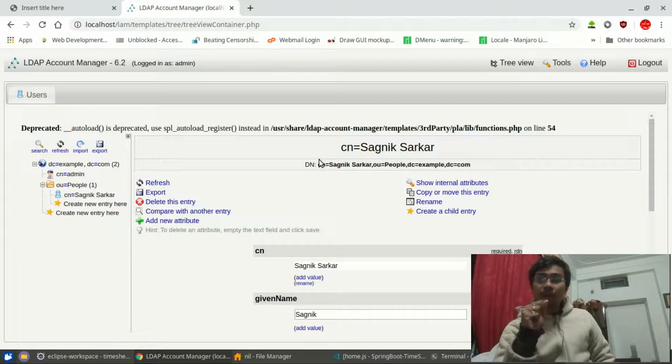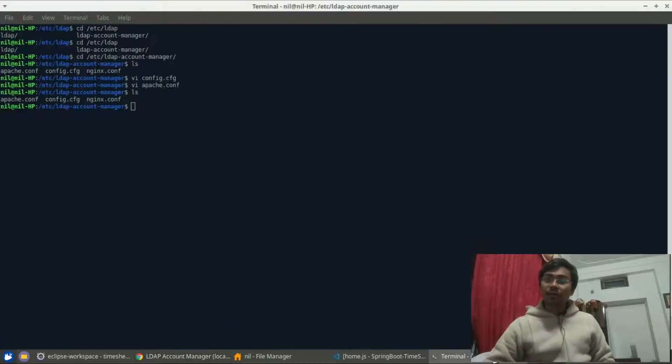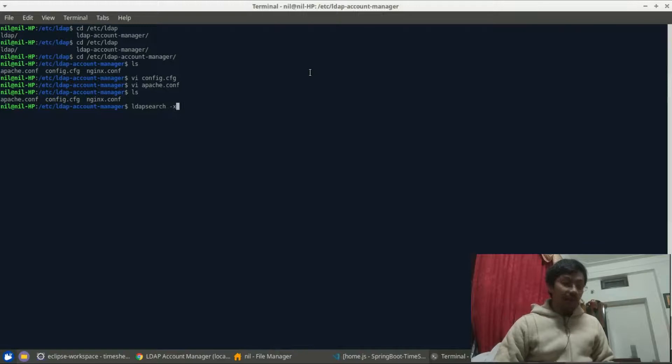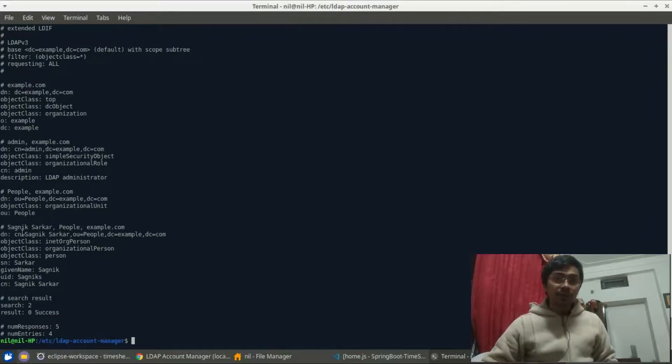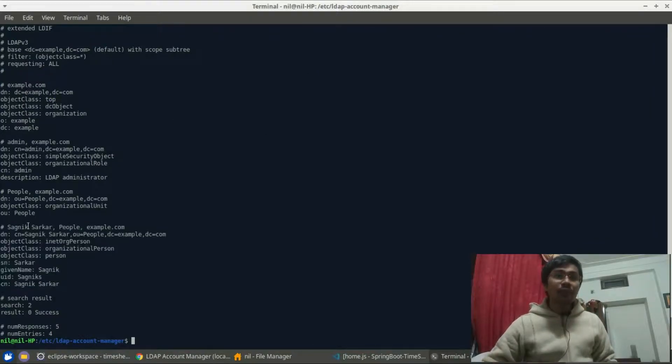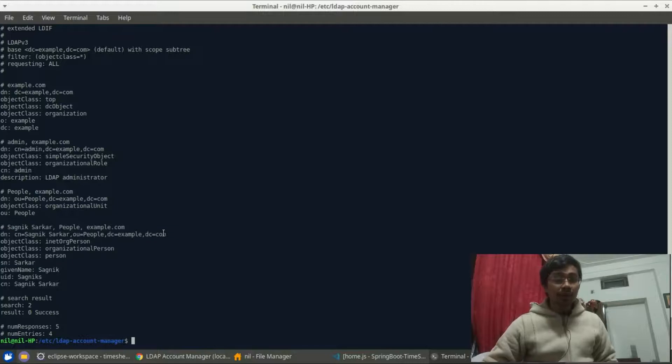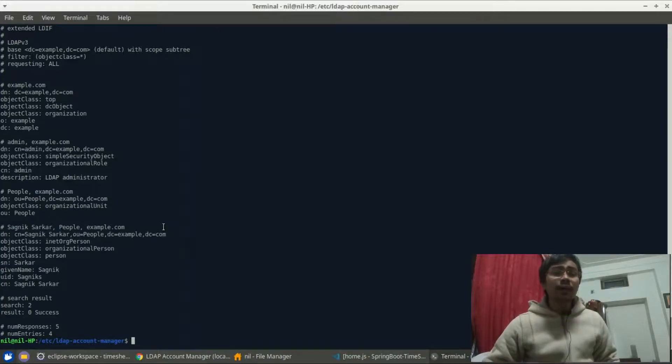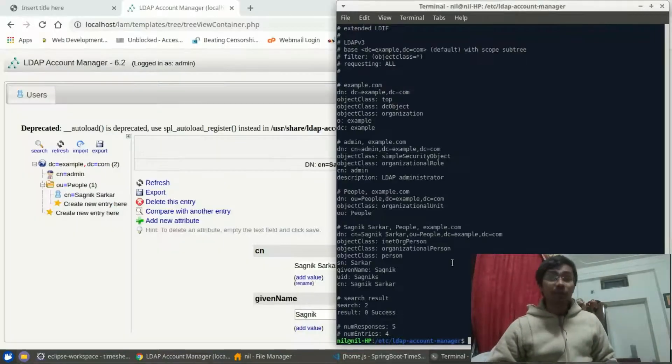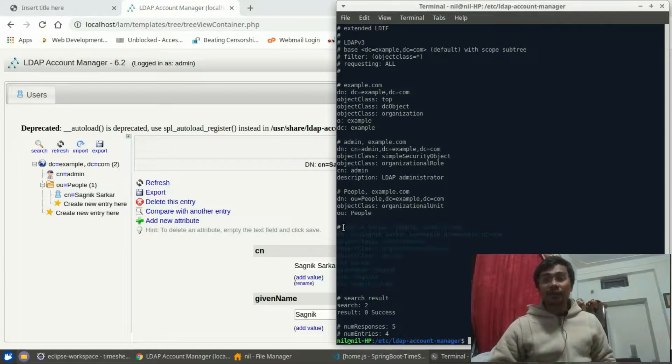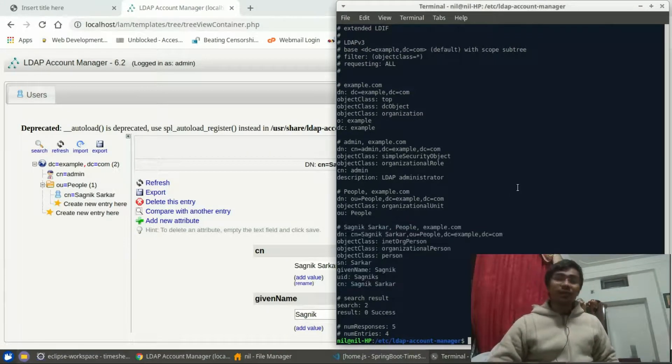Now up next, let me just open up my terminal and let me type again ldapsearch -x. And as you can see, there we are. This is my account currently. I have successfully registered an entry in my LDAP server. This is the basics of LDAP.